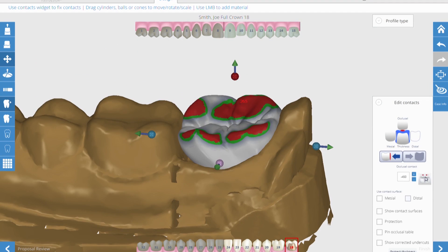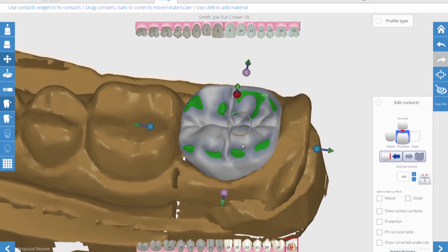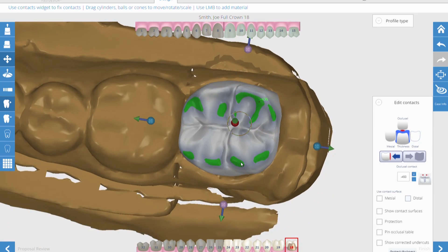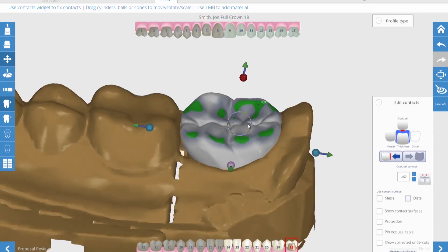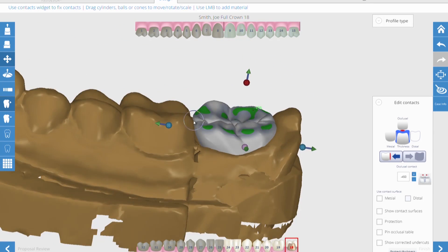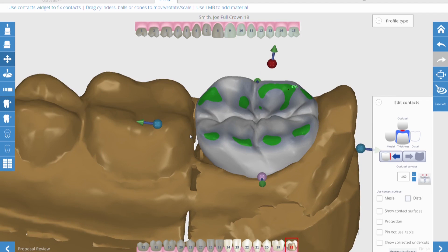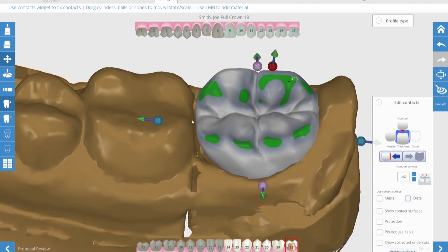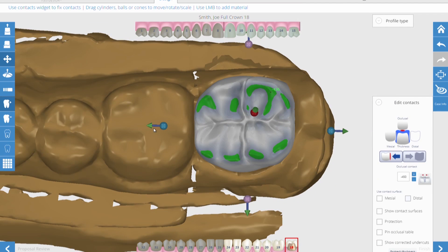You can set the occlusion so it's in contact with the opposing tooth, or you can set the occlusion so that it's slightly out of contact with the opposing tooth, just in case your assistant's temporary isn't as accurate as it should be.